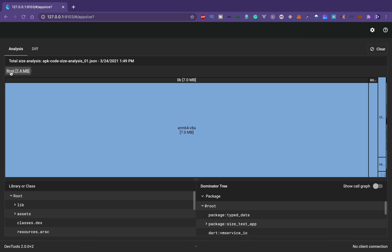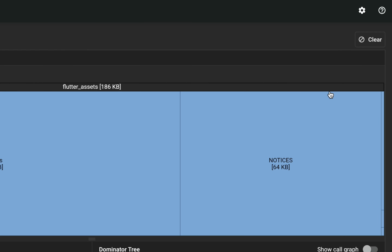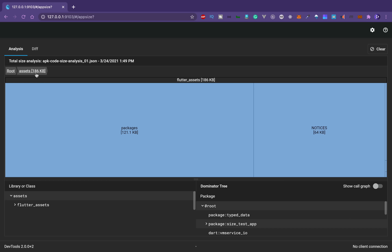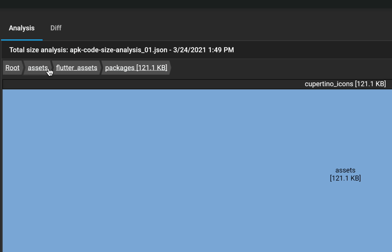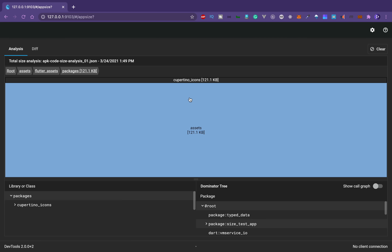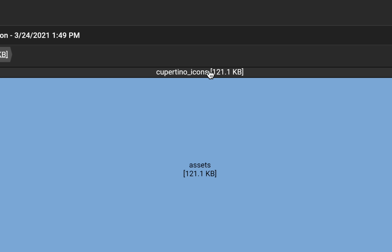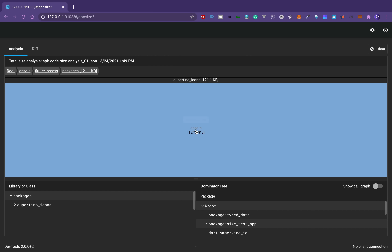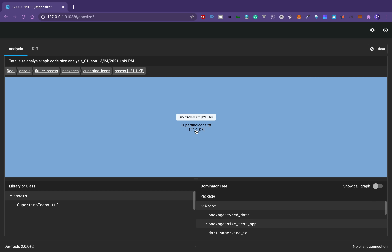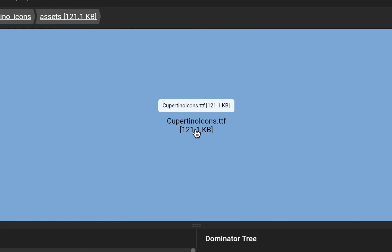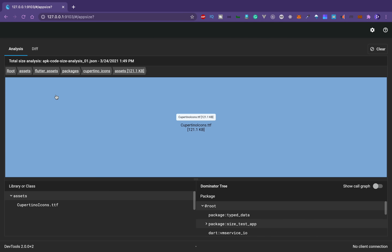We see a tree map where the root is 7 MB and there are more things inside. For example, clicking on the assets section shows assets at 186 KB with two things: packages and notices. Clicking packages shows the tree map hierarchy — assets contain the 'cupertino_icons' package taking 121 KB. Drilling further in, you can see the cupertino_icons.ttf file is taking 121 KB.